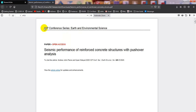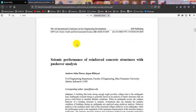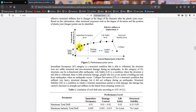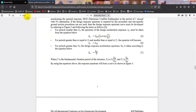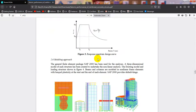The file has downloaded. Opening it now — this is an IOP Conference Series: Earth and Environmental Science paper titled 'Seismic Performance of Reinforced Concrete Structure.' It has 11 pages, with figures and full content available.